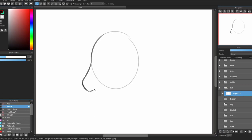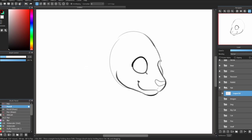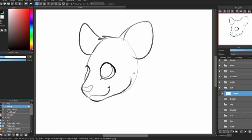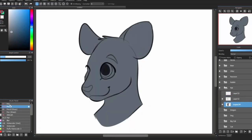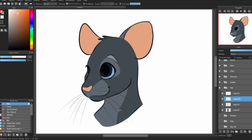And now, rats. Rats are different because their faces and their muzzles aren't really separate — they are kind of like one big shape. They also have short rounded ears, very small noses, and long whiskers. They have short cheek fur, and their necks aren't very fluffy.